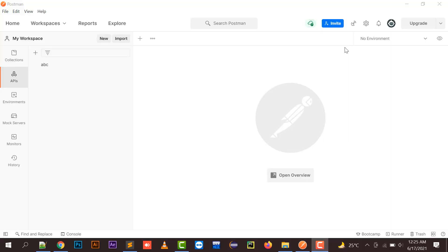Hi everyone, welcome to my channel. In this video I'm going to explain what are the uses of Postman in Laravel, what is Postman, and how it is used to check your various APIs with the help of GET method, POST method, and what are the uses of PUT method. Let's start with the concepts of Postman.